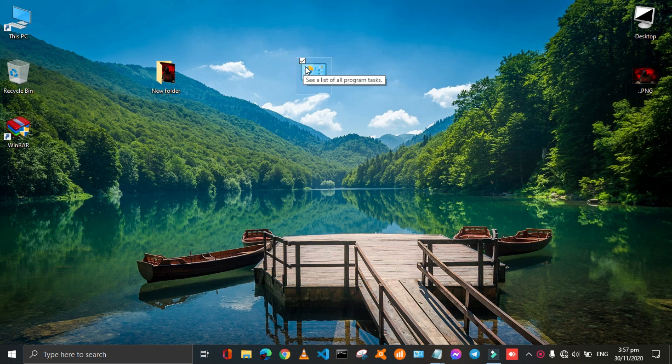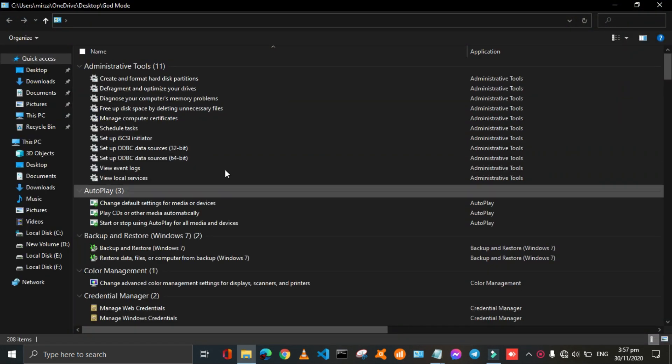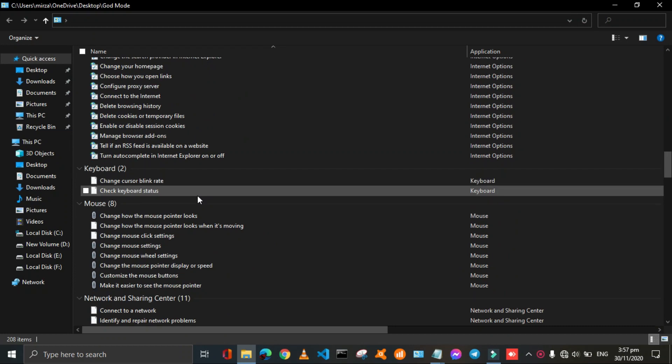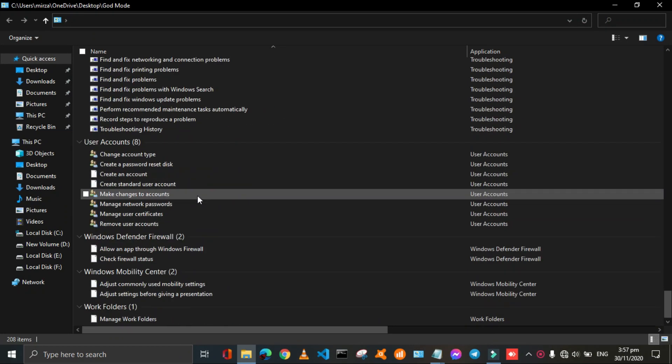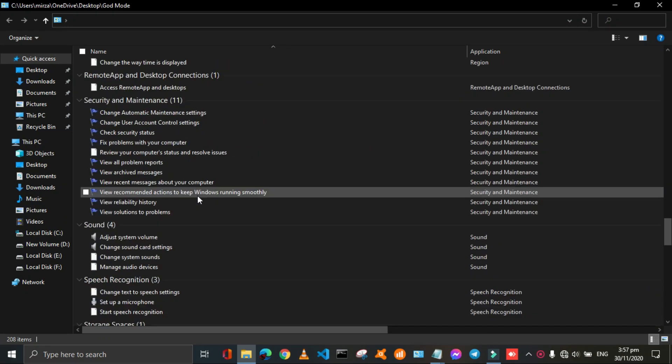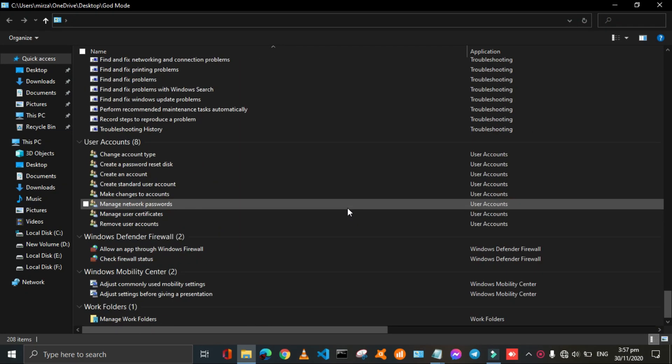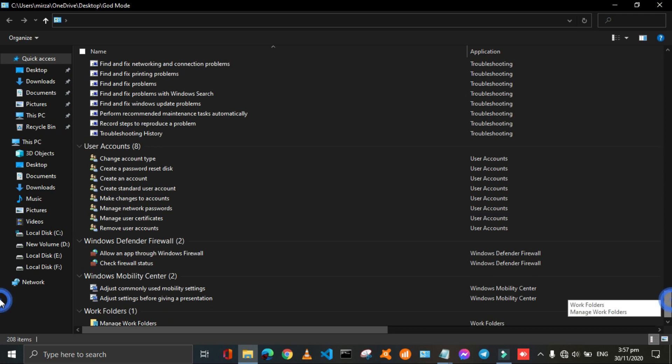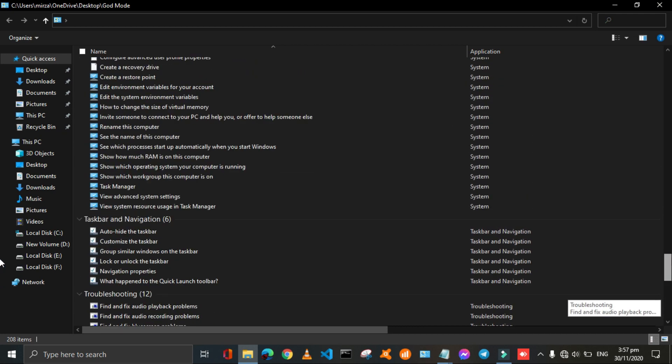It looks like control panel, but it is different. This folder contains all the important settings of your PC.